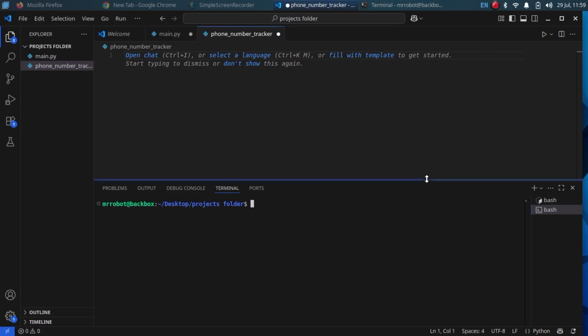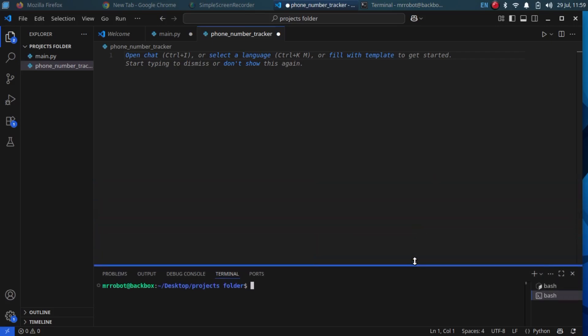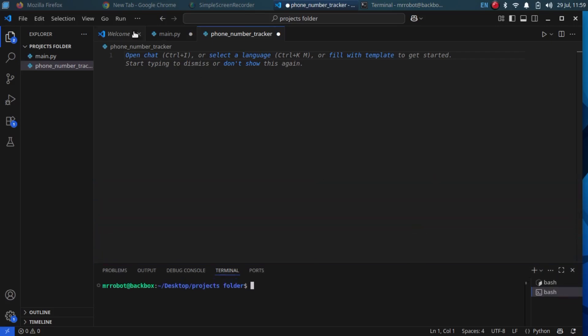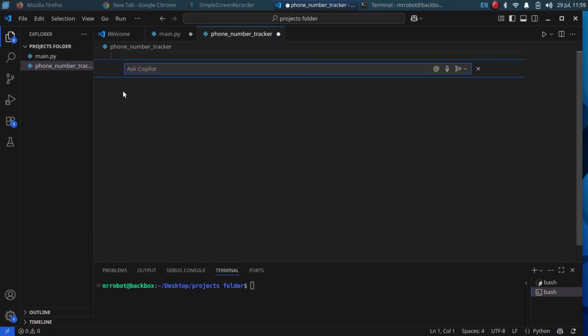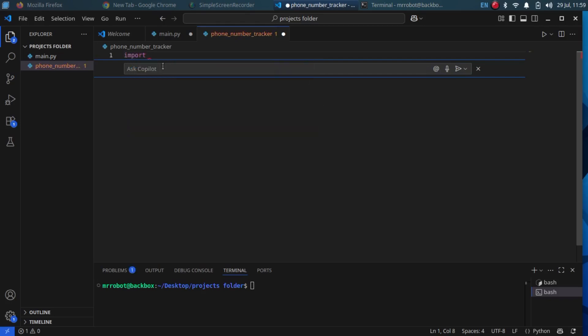Be sure you create a file and name it phone number tracker, or open tracker, whatever you want. Then import the required libraries.